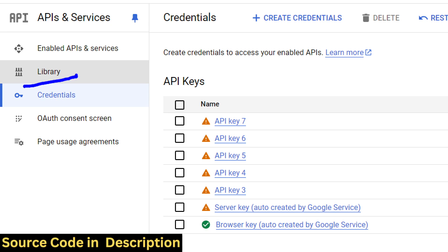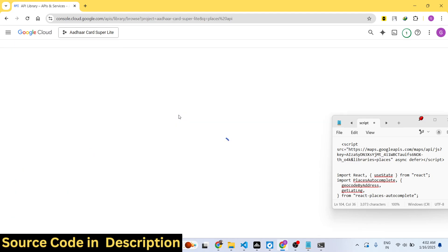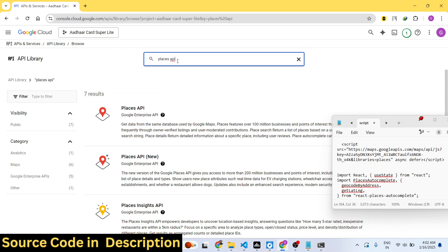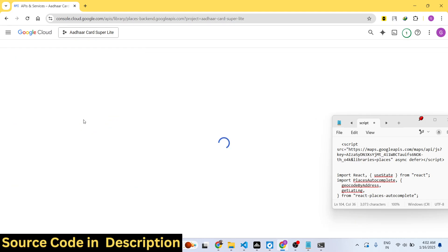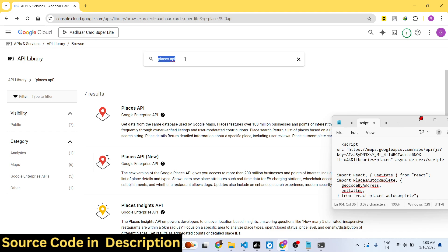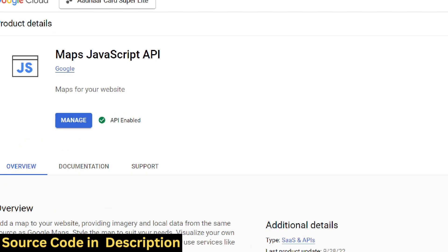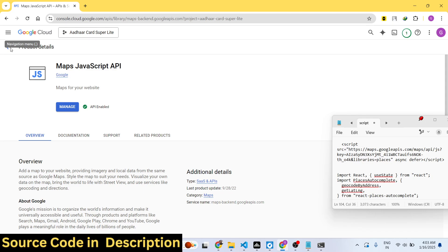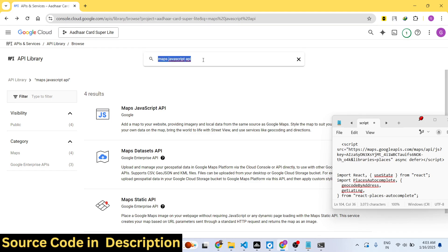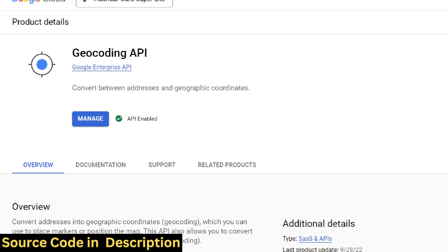You also need to enable the required APIs. Go to the Library section and search for and enable three APIs: first, the Places API, which is necessary for autocomplete suggestions; second, the Maps JavaScript API, which powers the autocomplete results; and third, the Geocoding API, which is required for converting addresses into latitude and longitude.